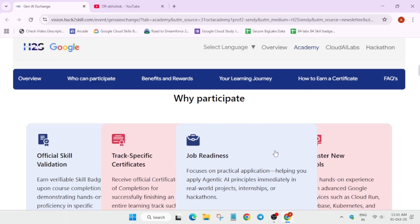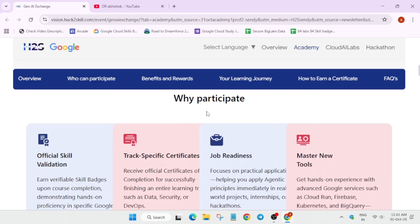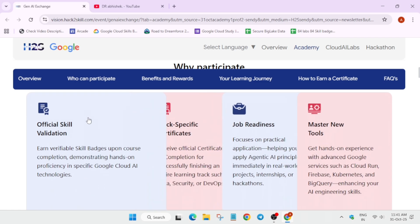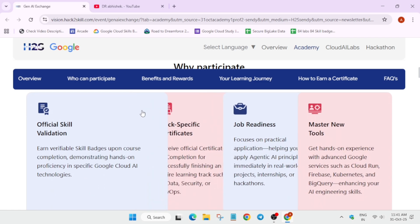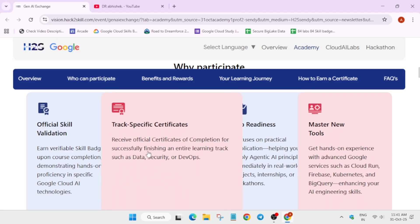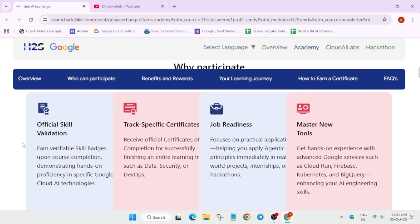Why you should participate? Basically, here you are getting official skill validation and verified skill badges. If you have completed the arcade program, you must be knowing about the skill badges. Here you'll be getting an official Google Cloud skill badge which will be listed on your profile which you can add in your resume and post it. Now, here you'll be getting official certificate from the Hab2Skill event team.